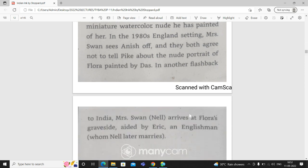In another flashback to India, Mrs. Swan arrives at Flora's graveside. Mrs. Swan says there is India and Flora's graveside. Aided by Eric, an English man. Who has helped her? Eric has helped her.